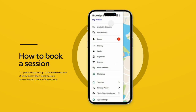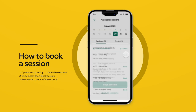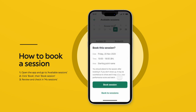To book a session, click on the Book option, then confirm by clicking on Book Session. Once confirmed, it's yours. You can check the booked sessions in the menu under My Sessions.